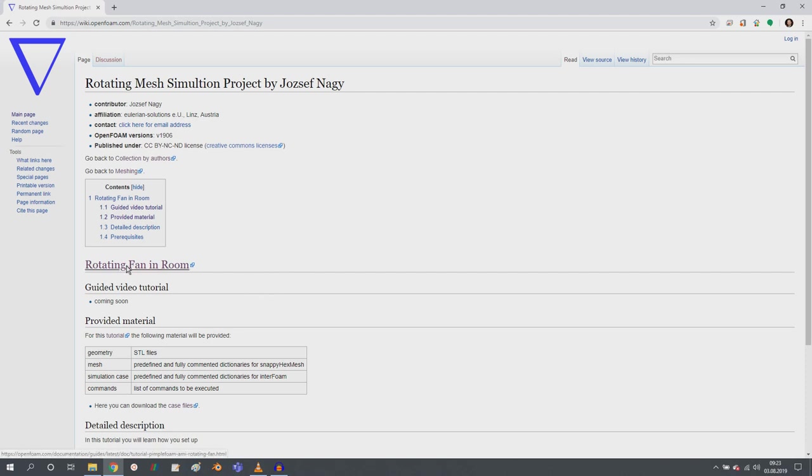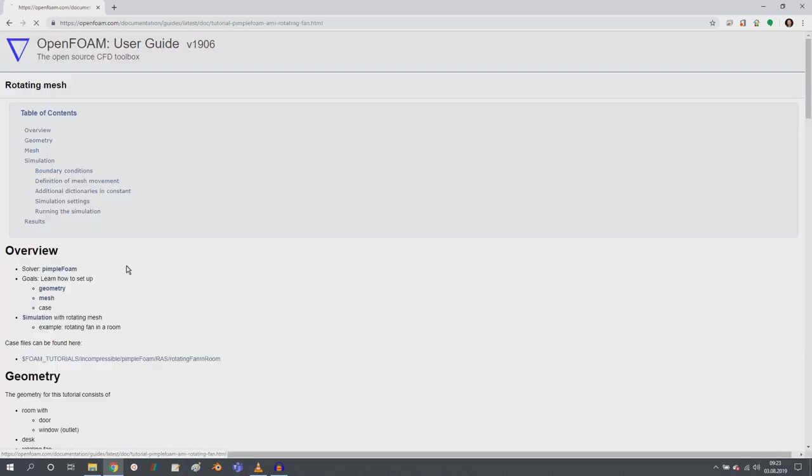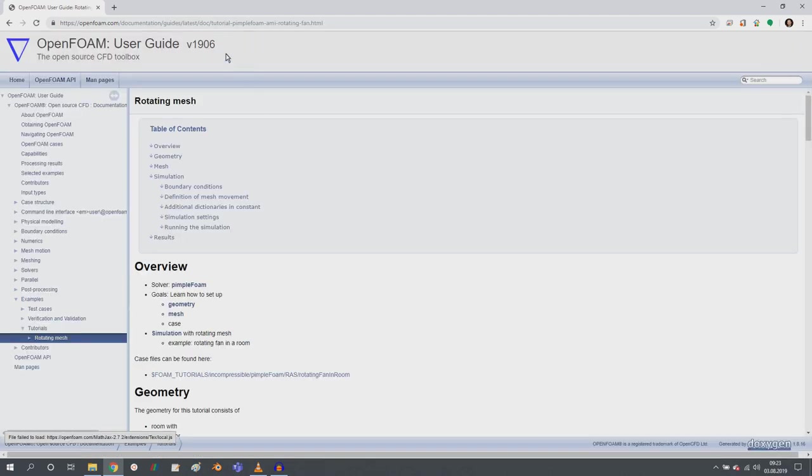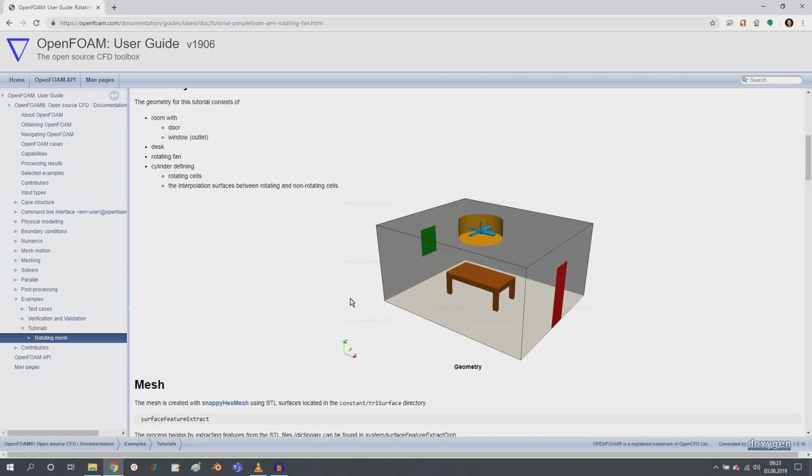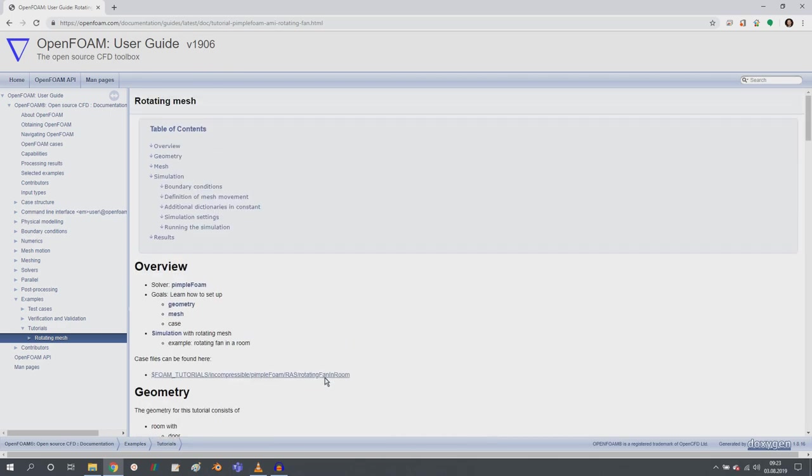And if I click here on rotating fan in room, you are being brought to this page. This is now the official documentation of the development version of OpenFOAM. So you will not find this tutorial yet in 1906.